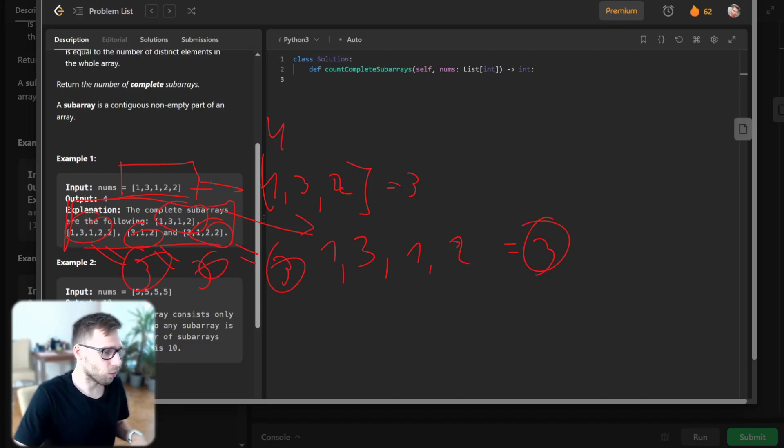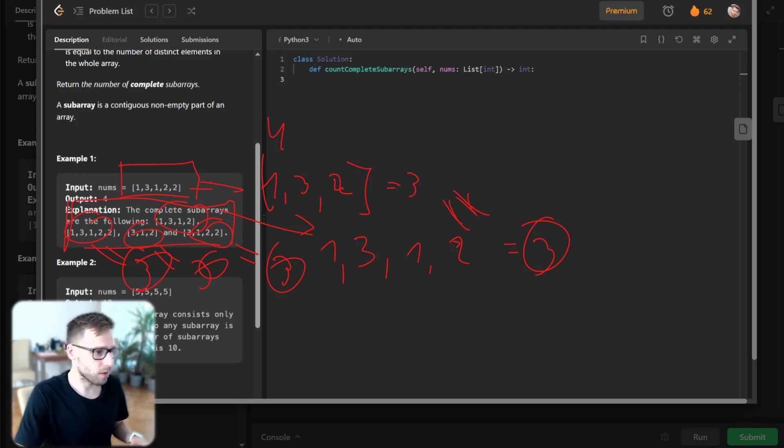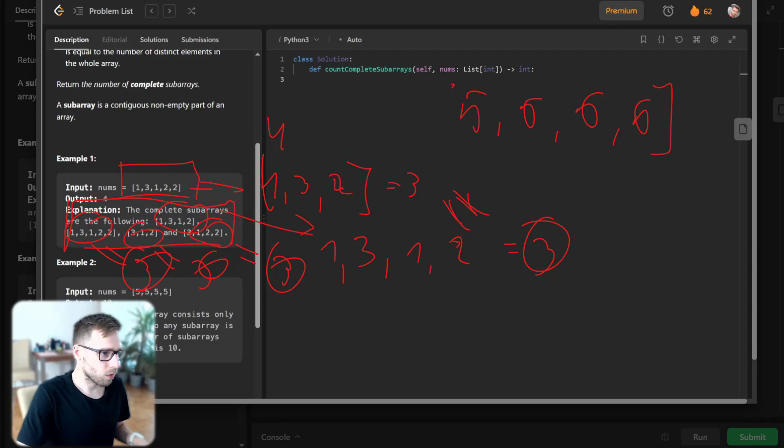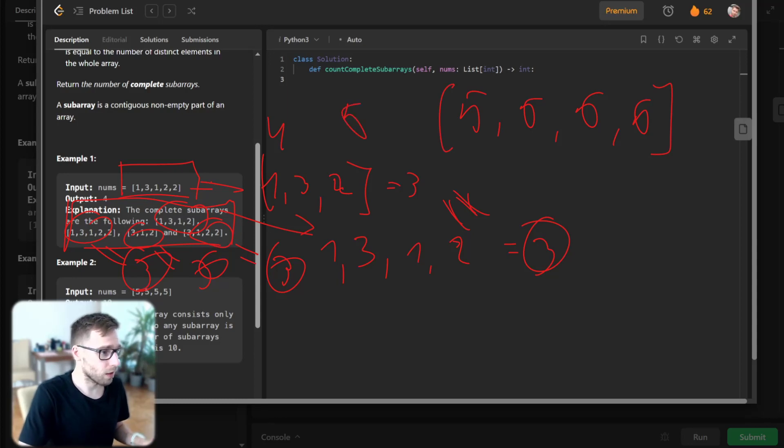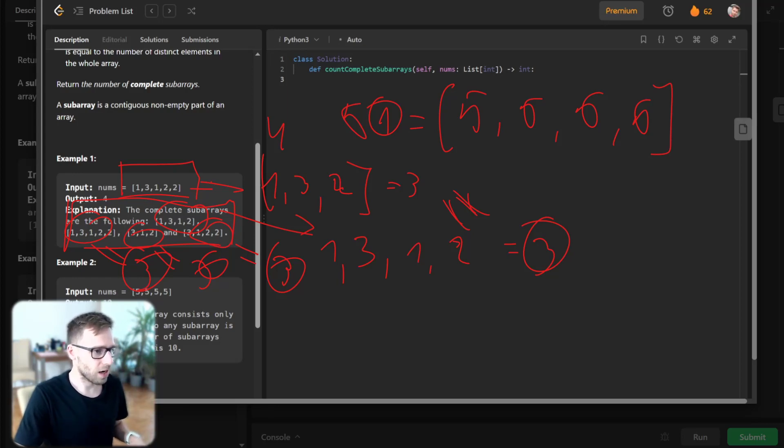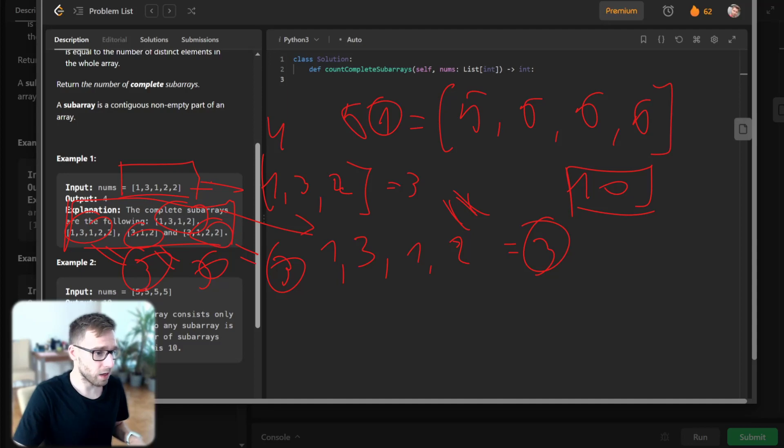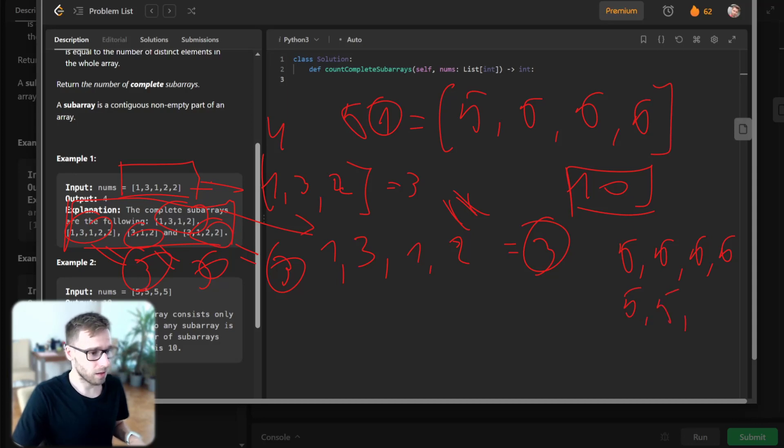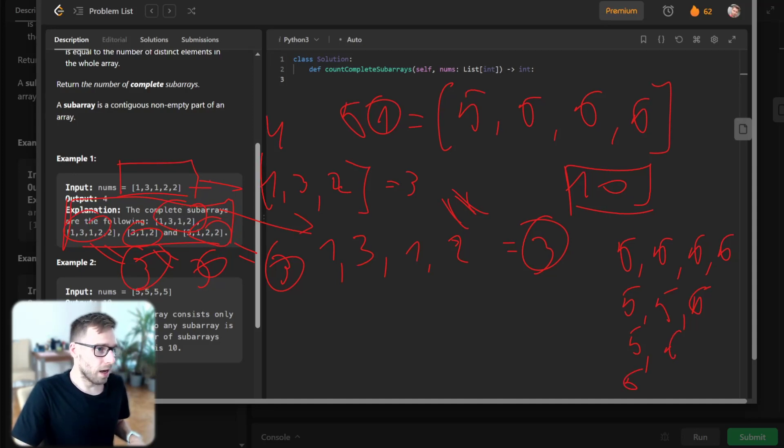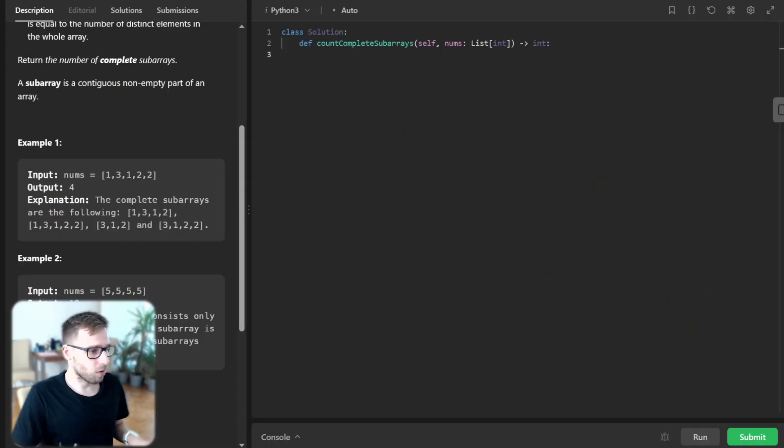We also have another example with array [5, 5, 5]. This array has 5 as the only distinct number. So any subarray is complete, meaning the number of complete subarrays is 10 total. This includes individual [5]s, pairs [5, 5], and so on, for a total of 10 subarrays.